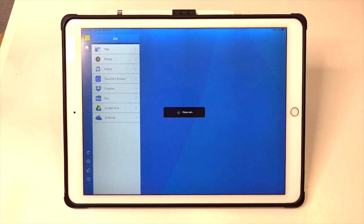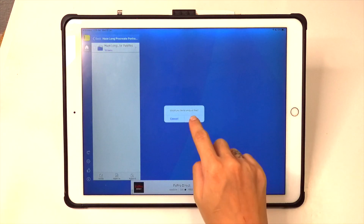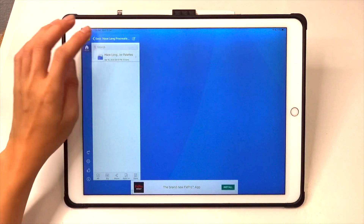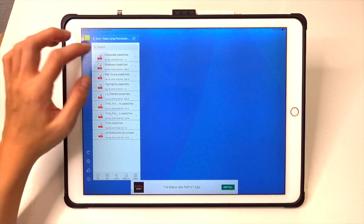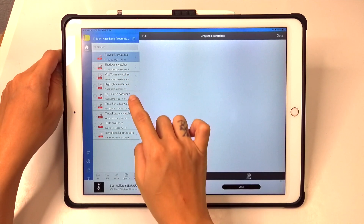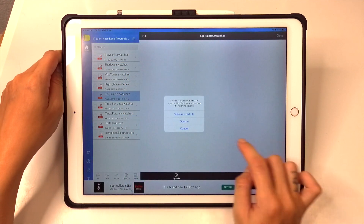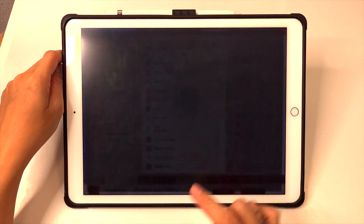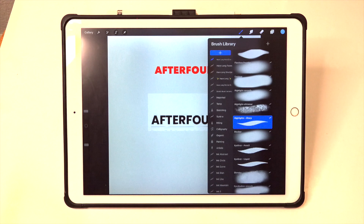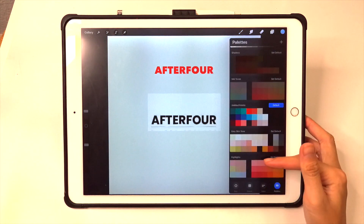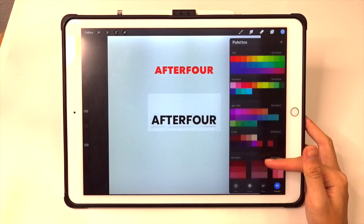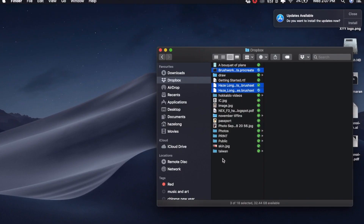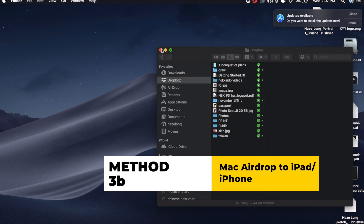Once the file is exported to the iZip app, tap on it to unzip the file. There will be a folder and inside it will be all the files you need to export to Procreate. Tap on the file, then tap open in, and select Procreate from the list of applications. Once done, you have successfully exported the file to Procreate and you will see the color palette right at the bottom of your palette list.